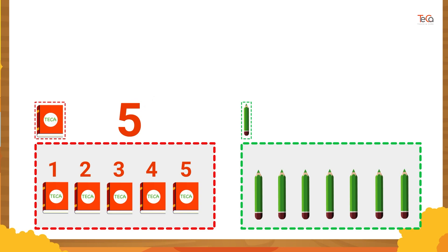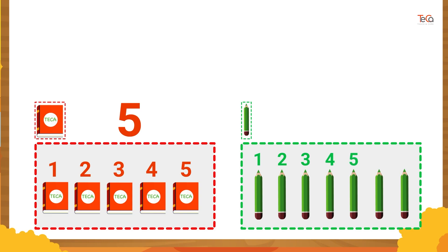Now let's count to find how many pencils are in the pencil group. One, two, three, four, five, six, seven. So there are seven pencils.